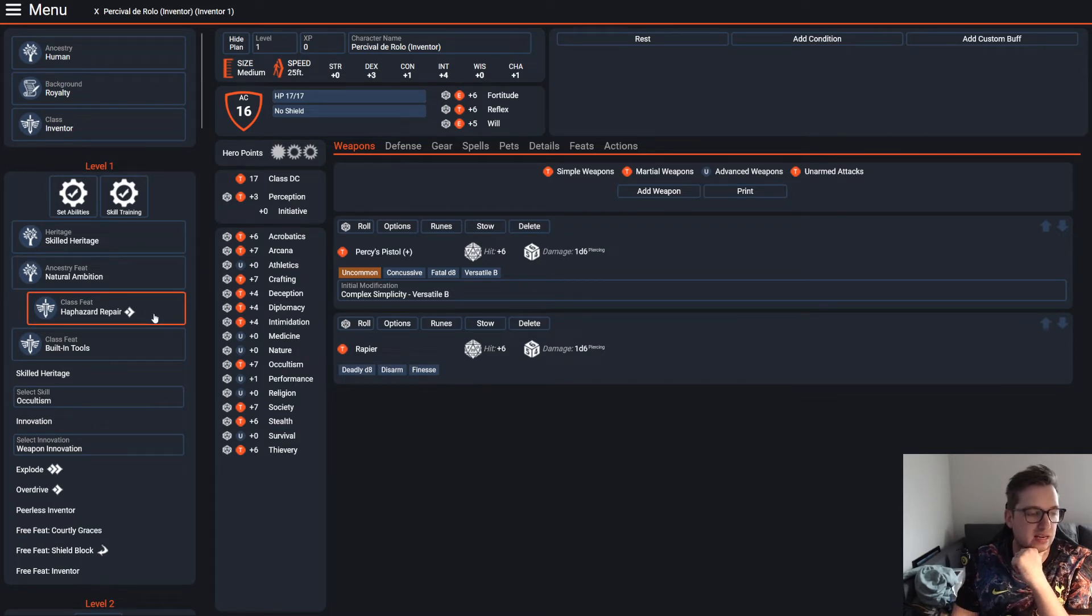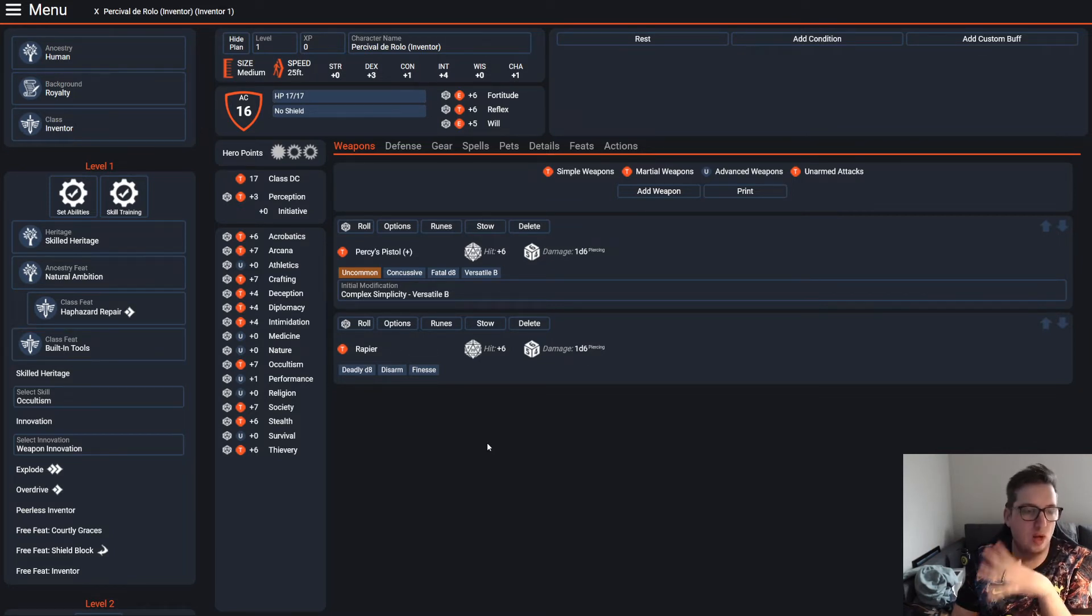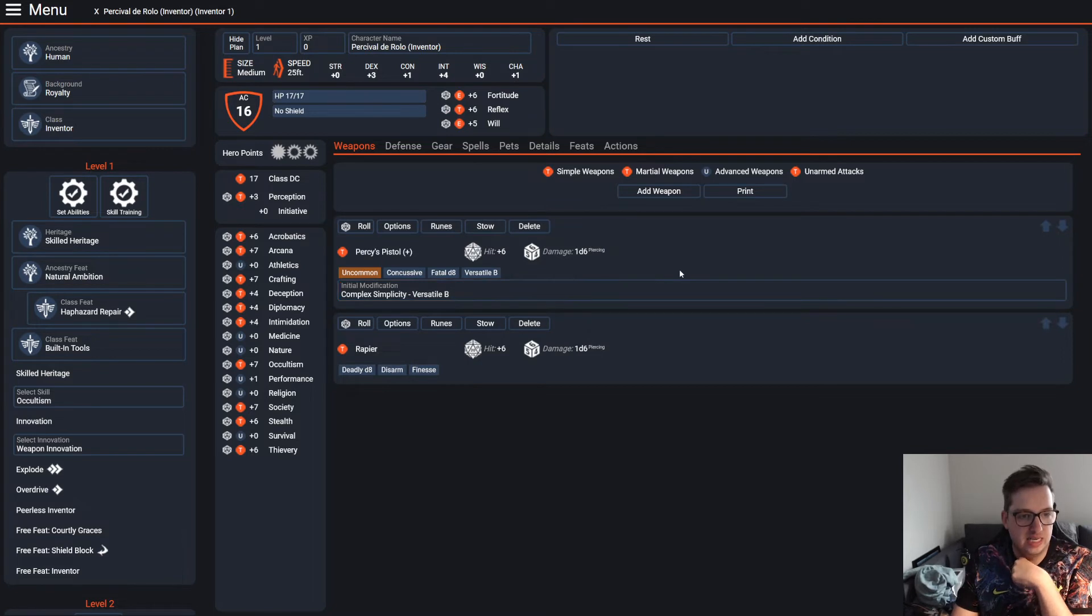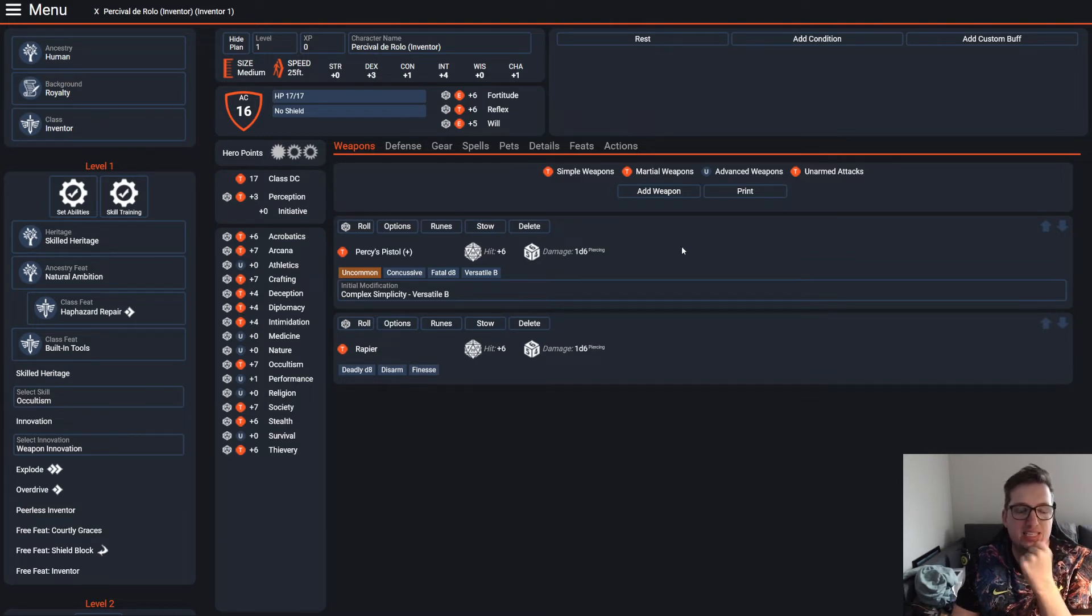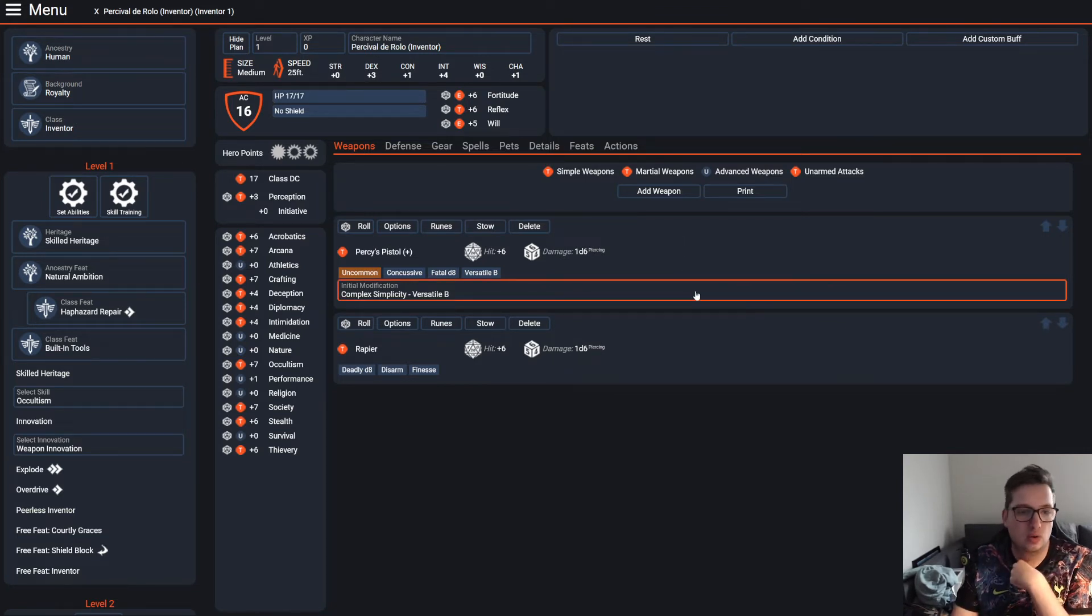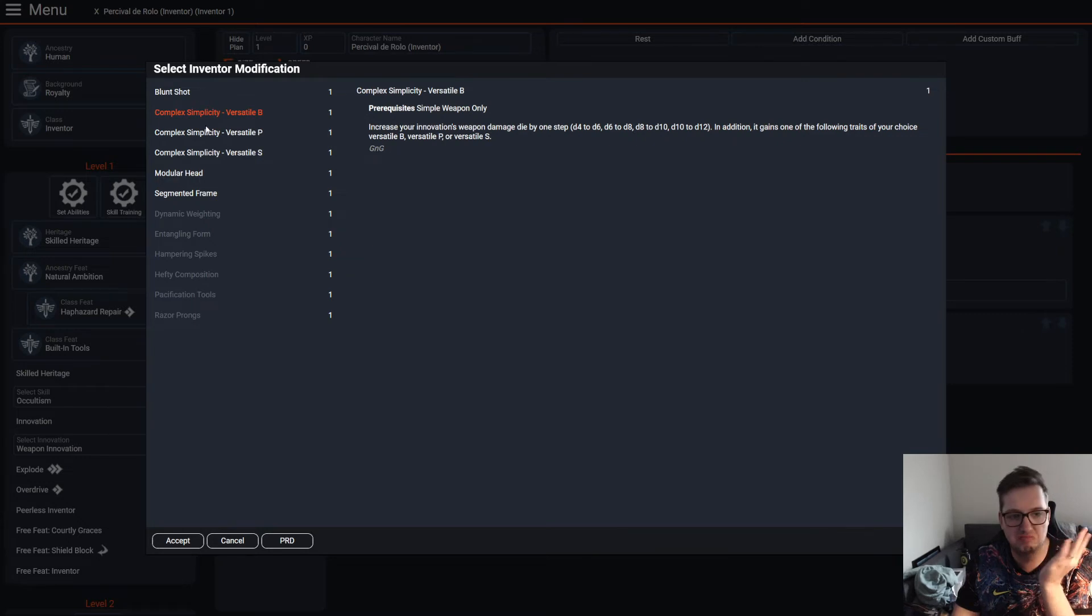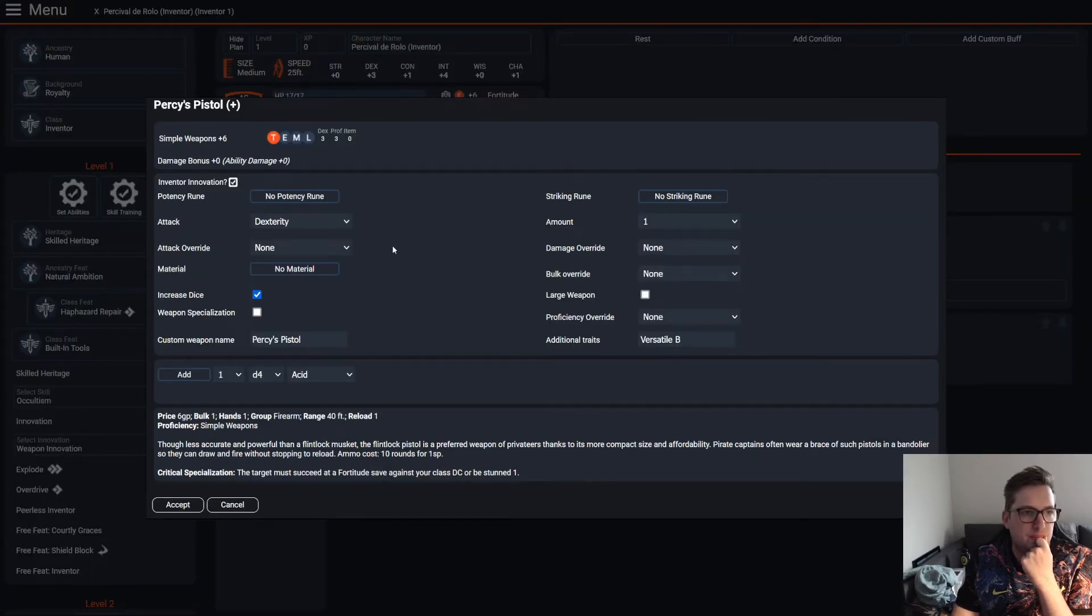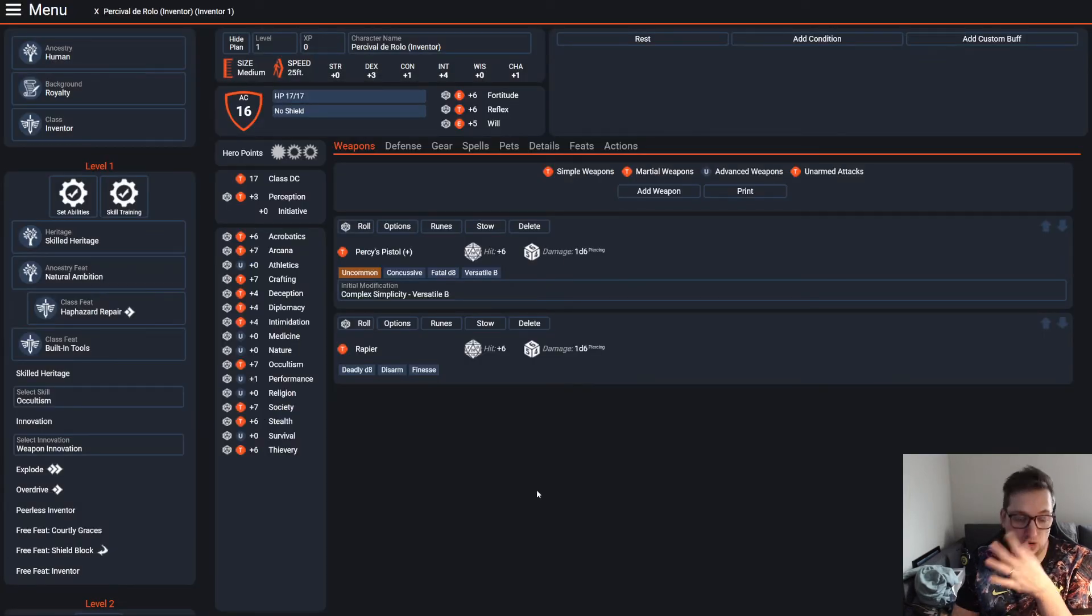He starts out with both the haphazard repair and the built-in tools inventor feats, obviously starting with the weapon innovation and the complex simplicity initial modification in order to increase the damage of an easily accessible flintlock pistol. Depending on if you change up your ancestry and get access to a better starting weapon, you might not necessarily need that, but when it came to initial modifications, this is the one that made the most sense. Blunt shot was another option, but it says it's for simple weapons. Yeah, it is a simple weapon. So depending on where you go, that might not be right for you, but that's where it started off.